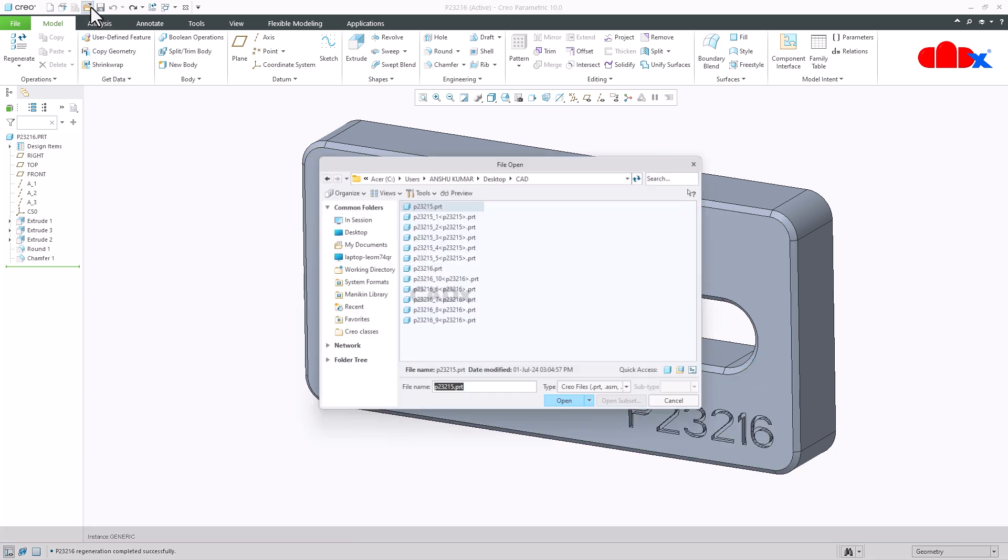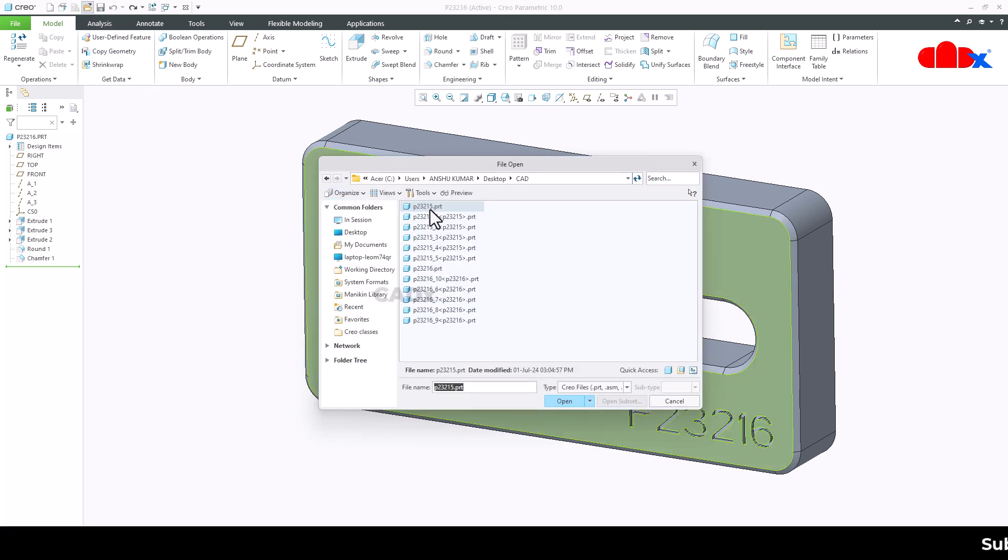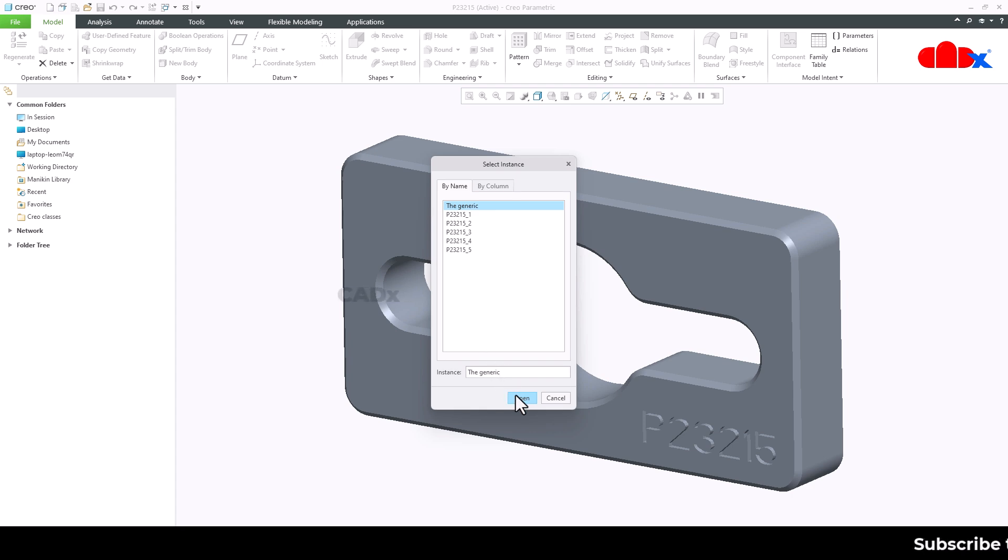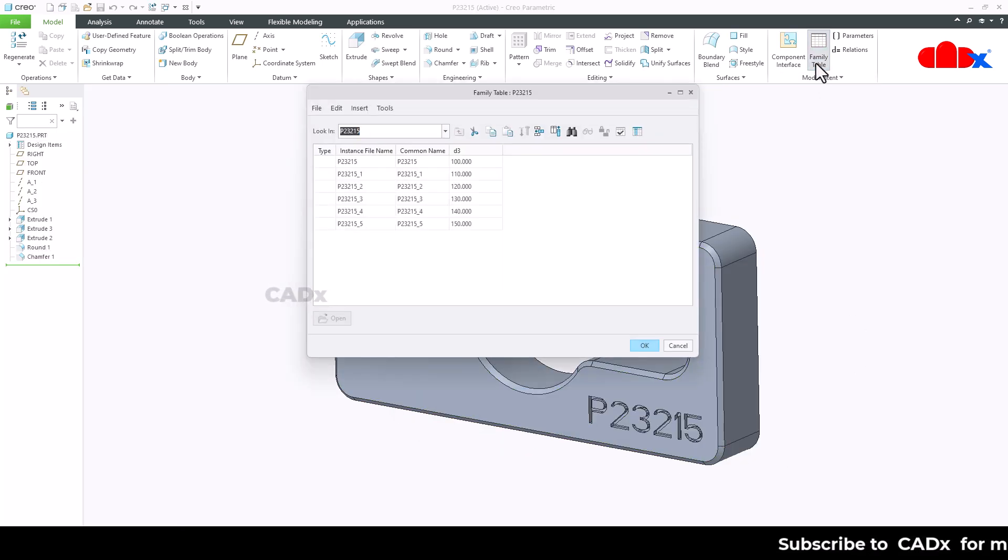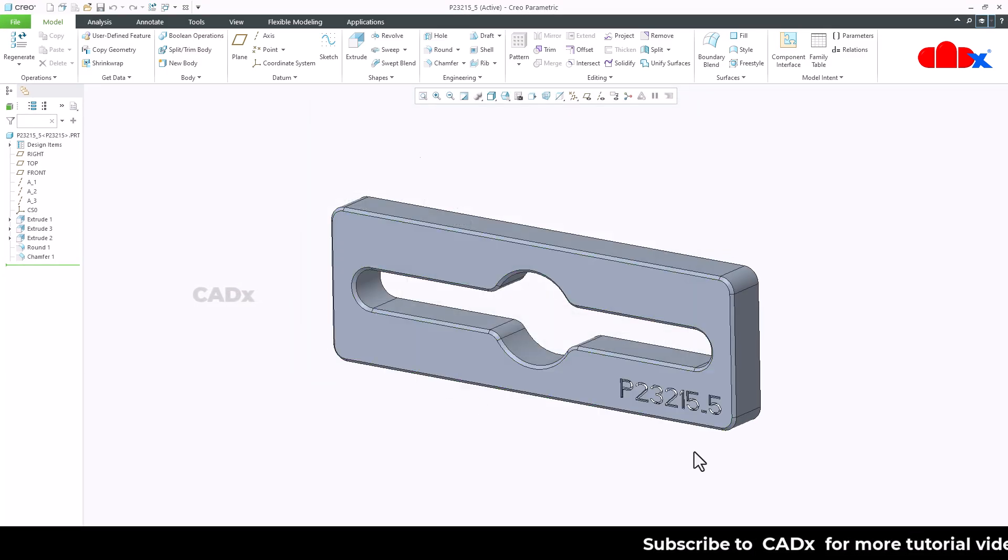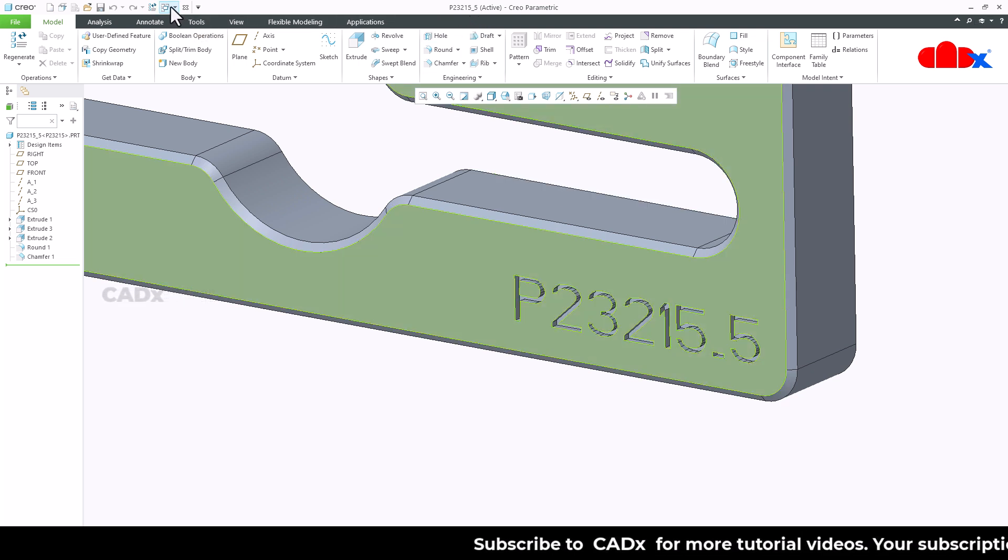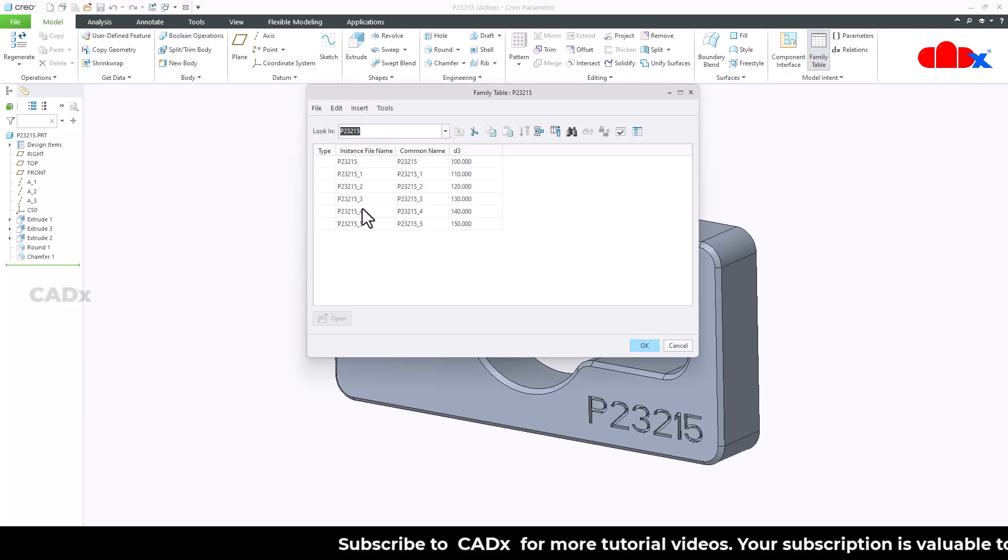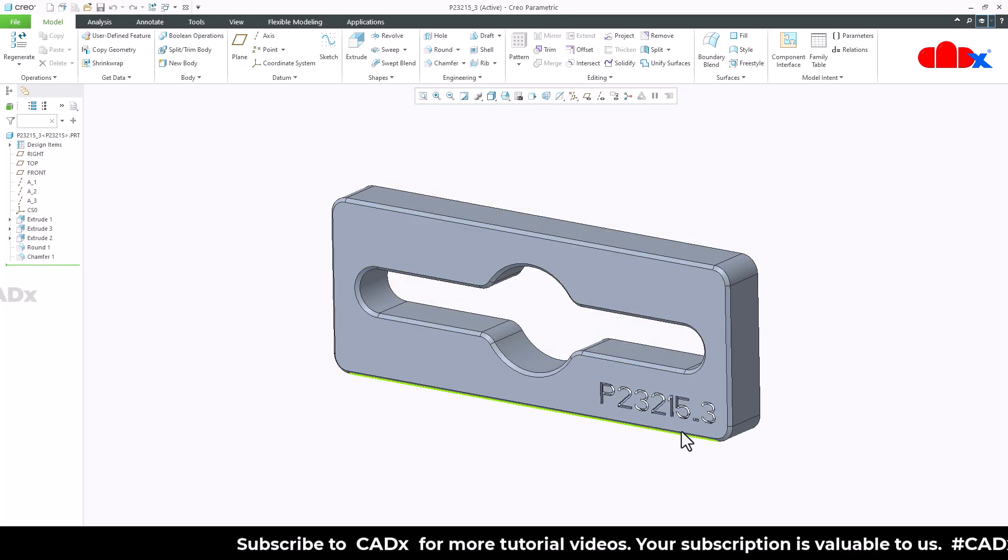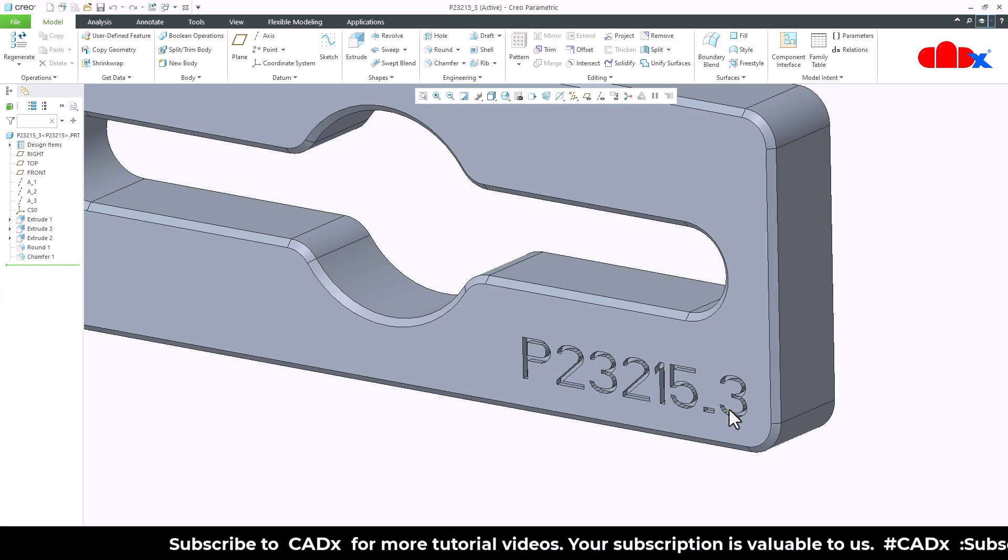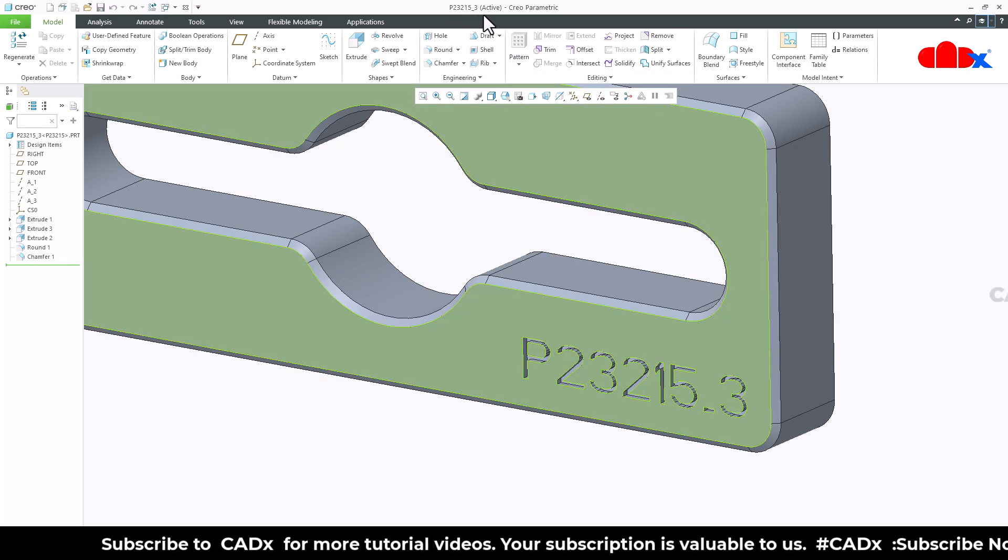If you see this part, this is a similar part. Here if you go to the family table and open this instance, you see here you are getting this instance name. Similarly if I open this instance you see here I am getting the instance name.